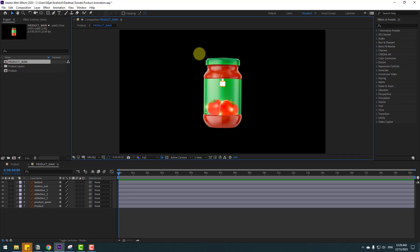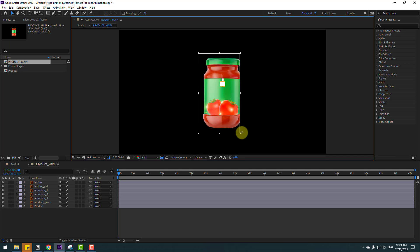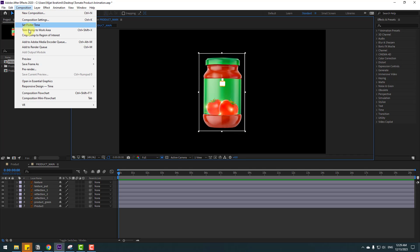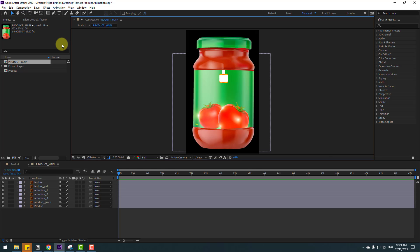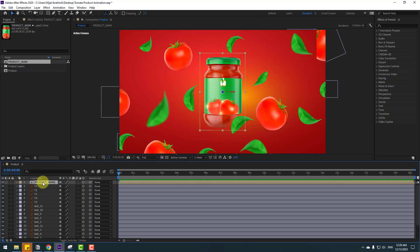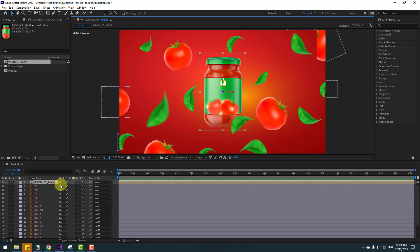Go to Select Region of Interest and select a region like this. Then go to Composition > Crop Comp to Region of Interest. Close the composition and select the product. Let's change the quality to Quarter.